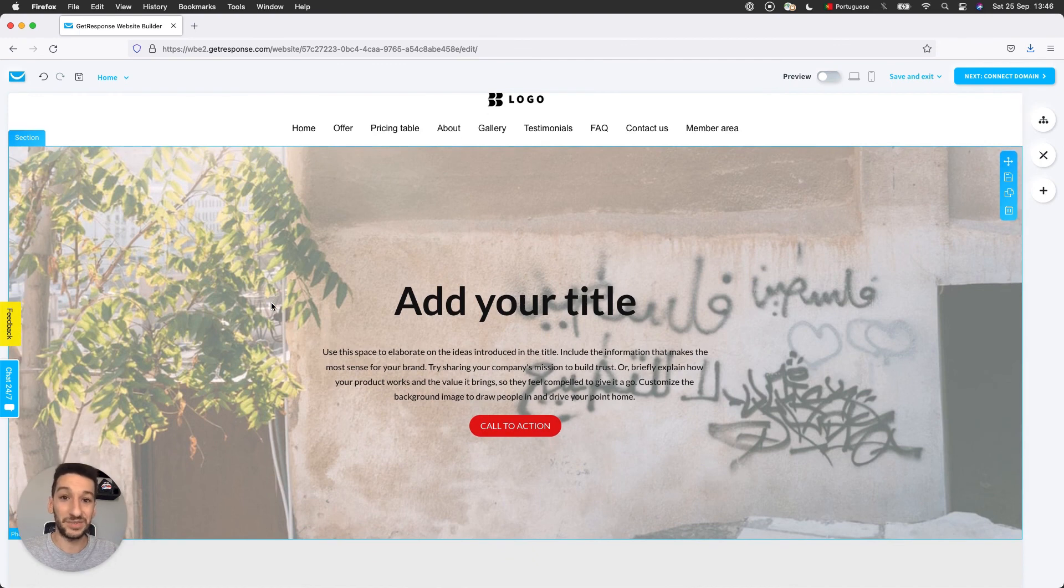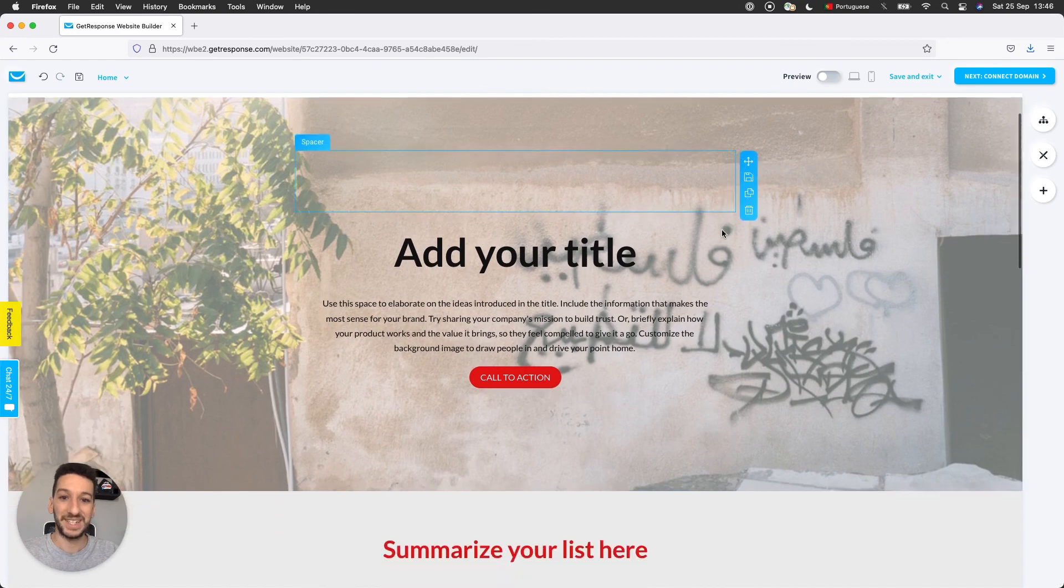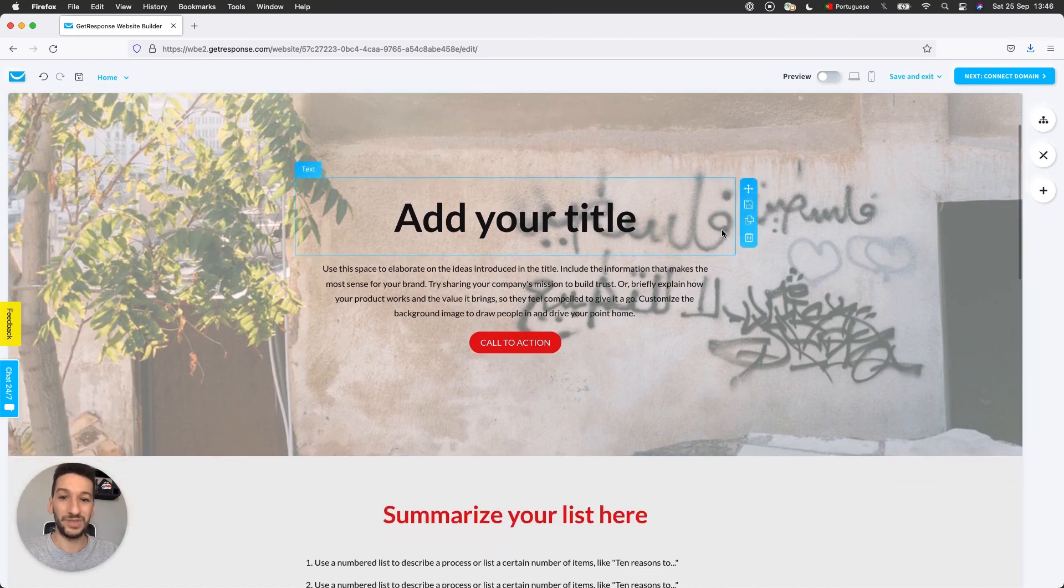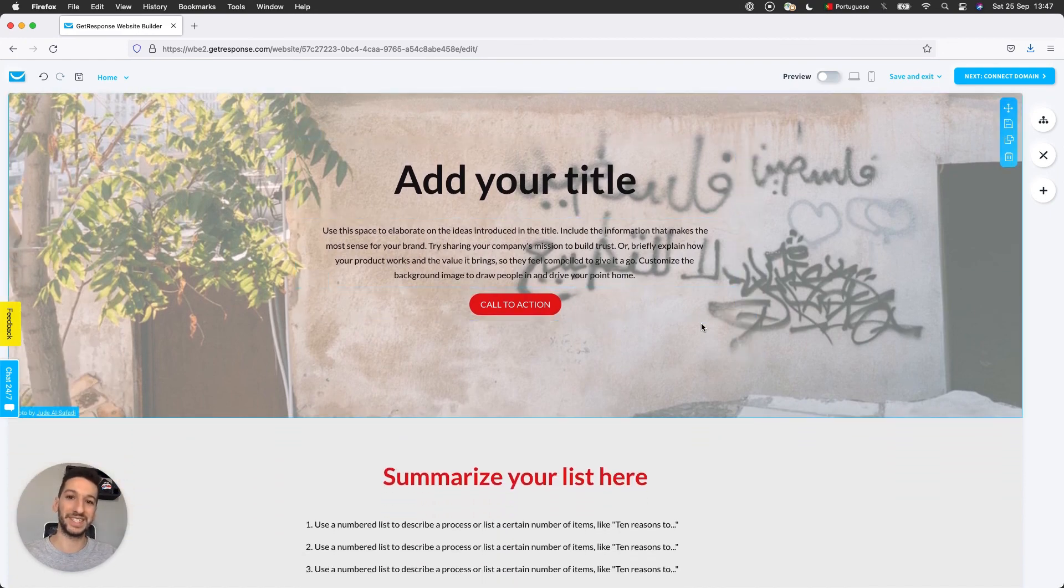In later videos, I will be showing you how the features from the website work. I hope you liked this video and stay tuned for more. Have a nice day.